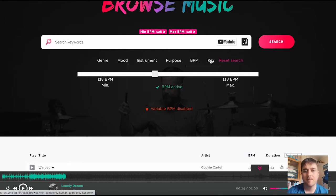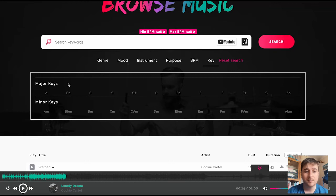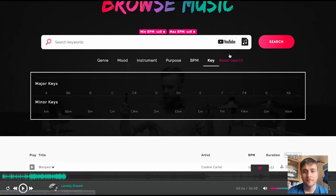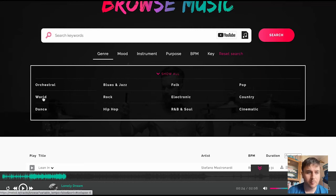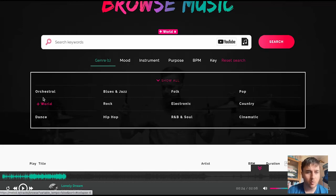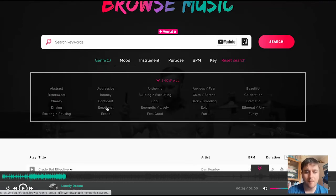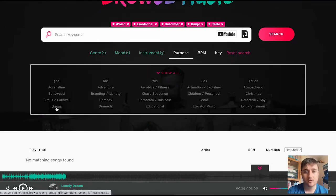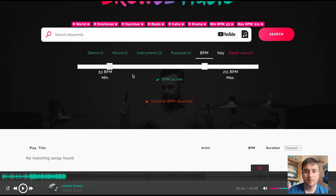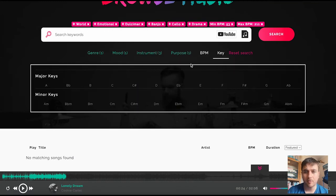Next to BPM is key. If you wanted music in a specific key, you can select here from major keys or minor keys. We do have the option as well to select from each of these menus to make it more specific. For example, we could select world for genre and then emotional for mood, a dulcimer for instrument, drama for purpose, and leave it as flexible for BPM and key.